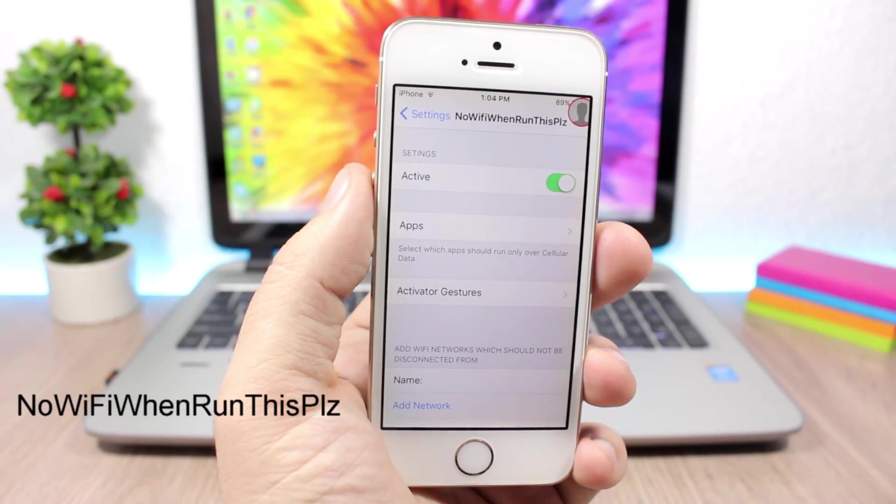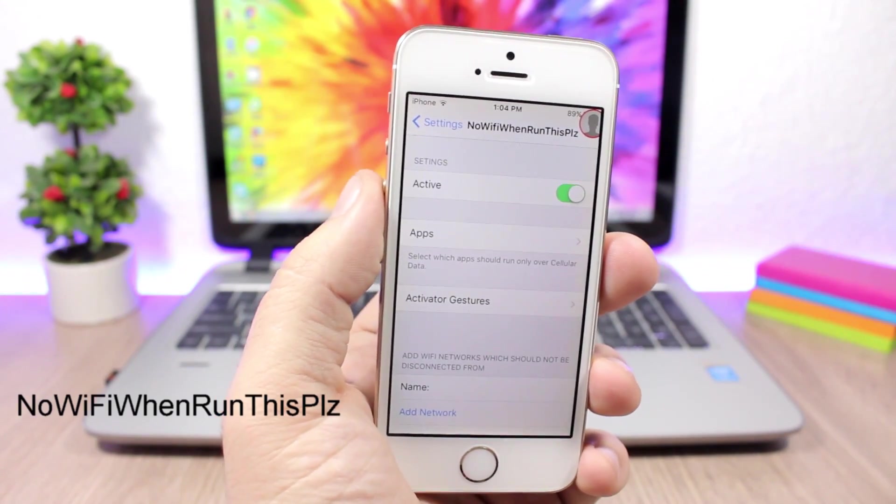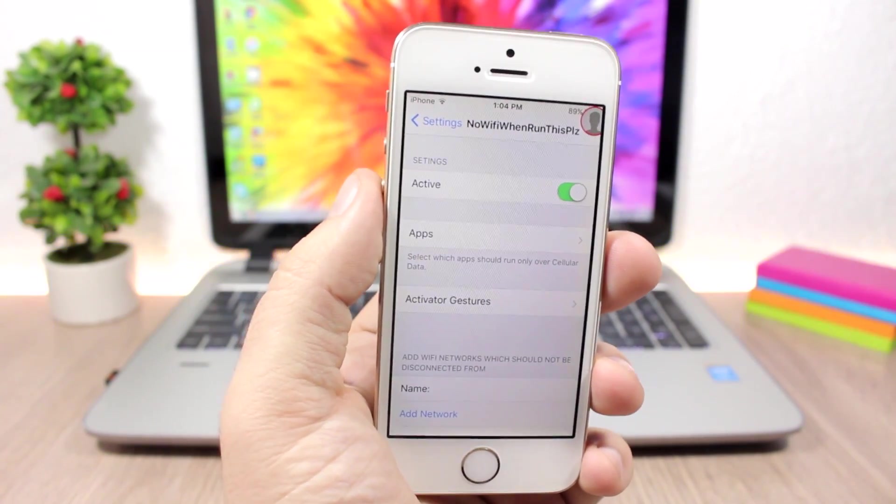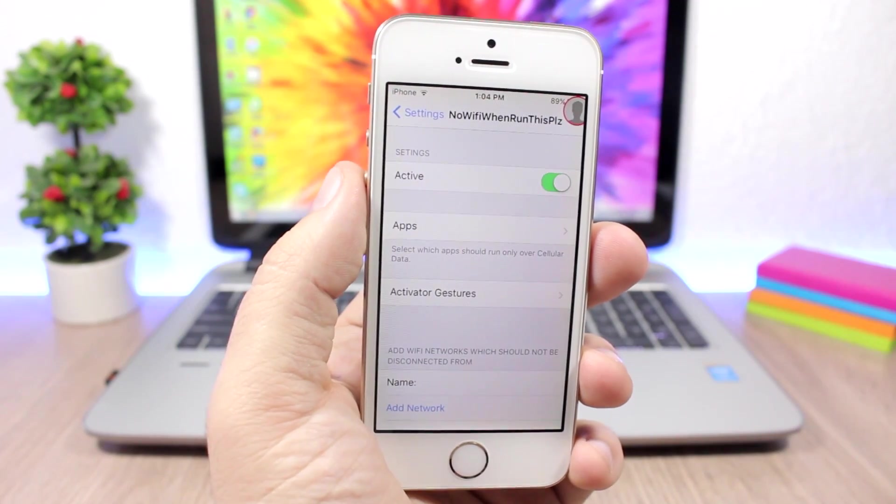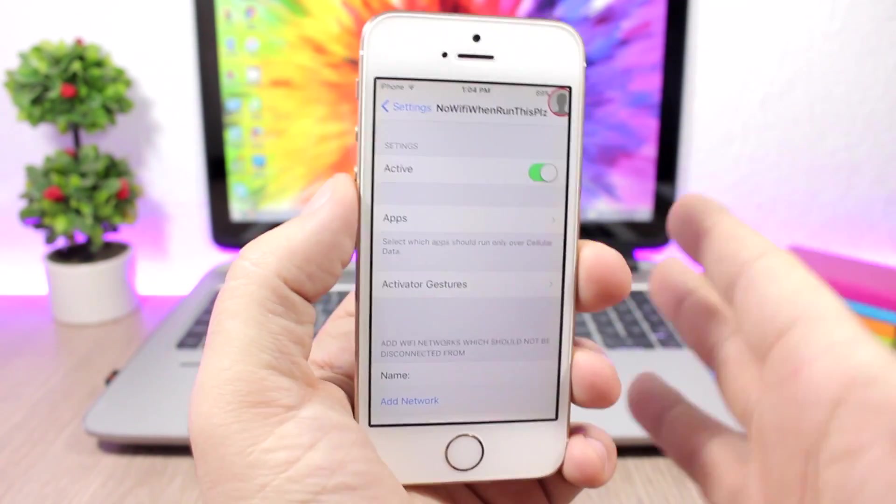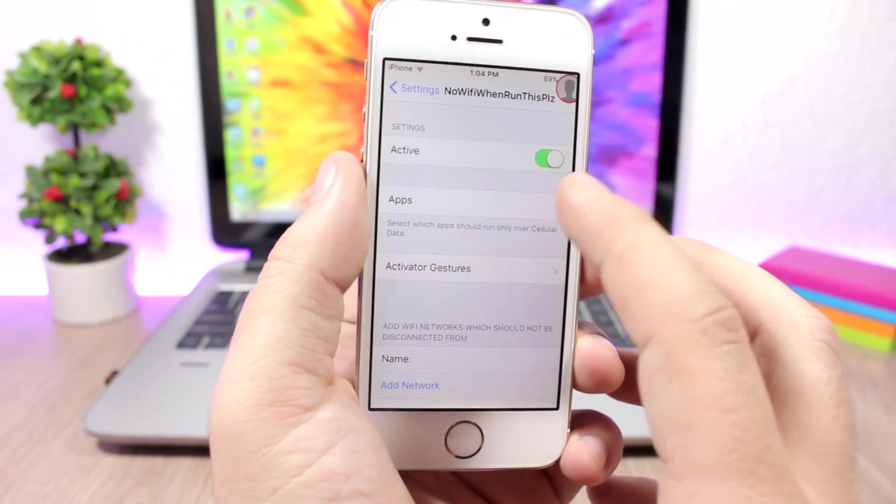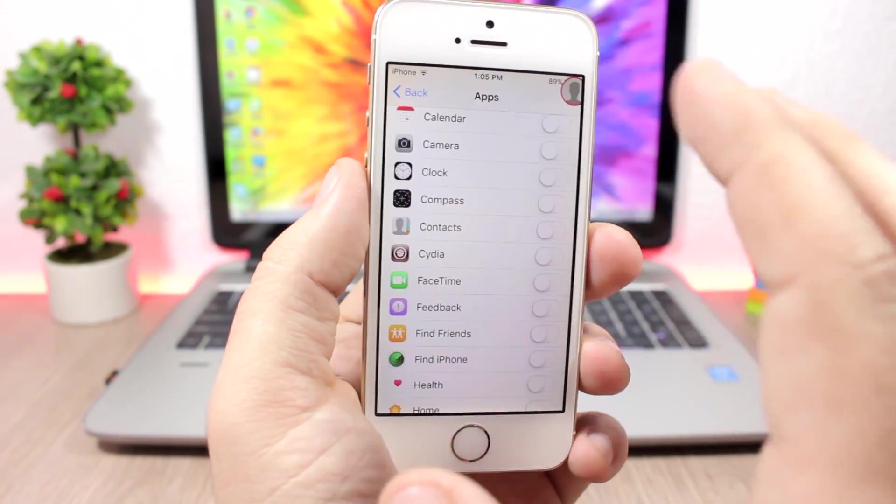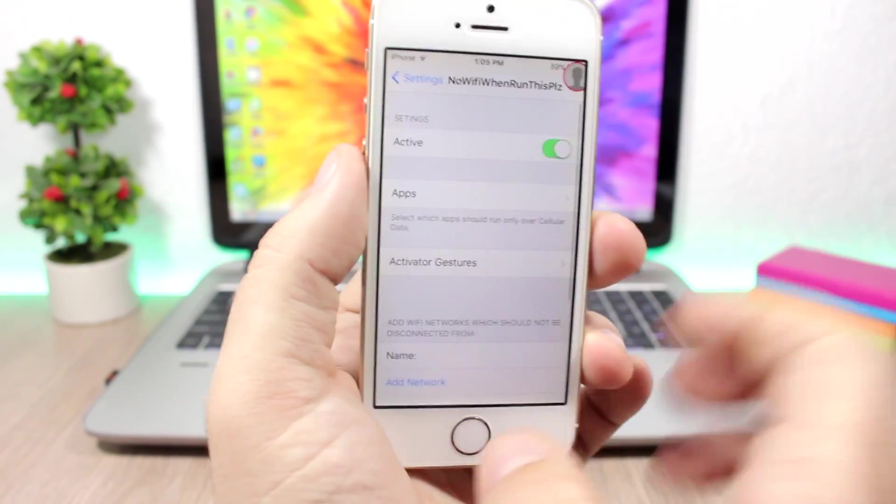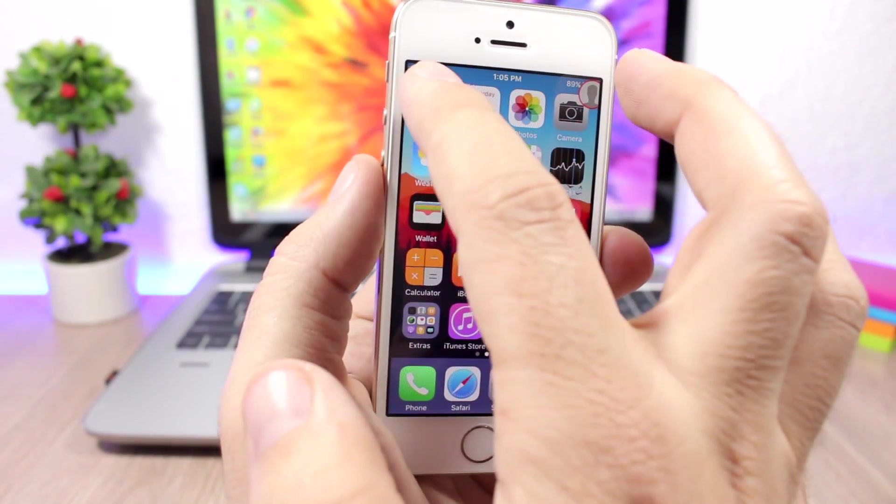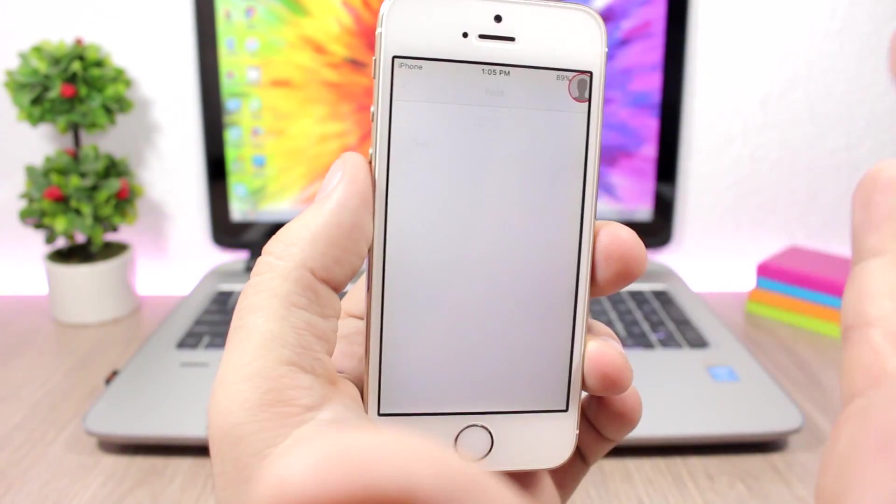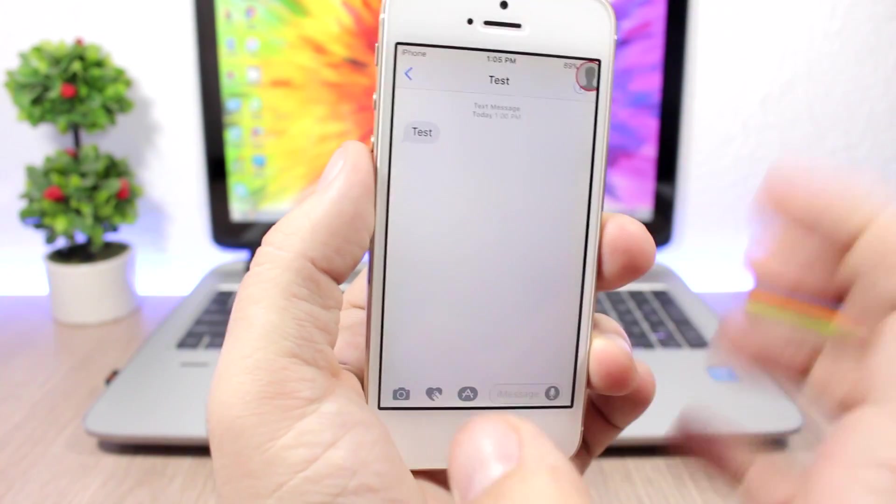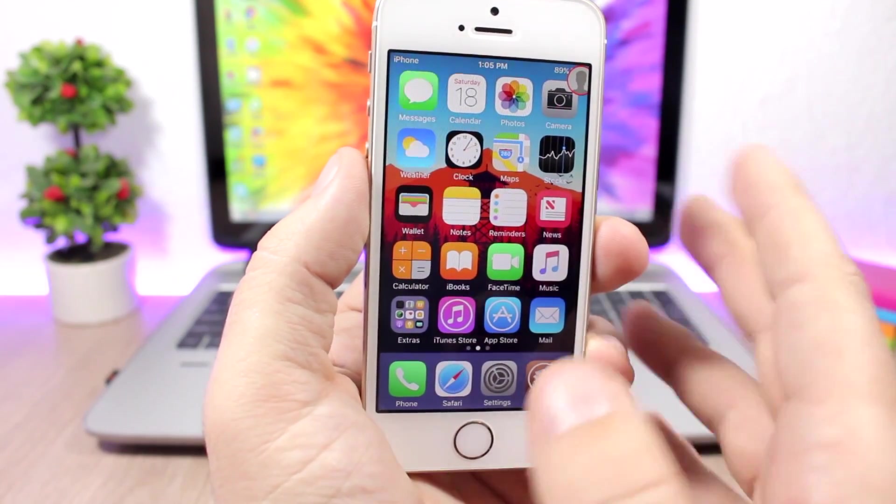No Wi-Fi When Run: This tweak allows you to turn off the Wi-Fi when you open a certain app so you can use only your data with that app. You enable it here and then pick the apps. Here I have picked messages. Once I go to messages, you will see it will turn off the Wi-Fi so this app can only use cellular data.